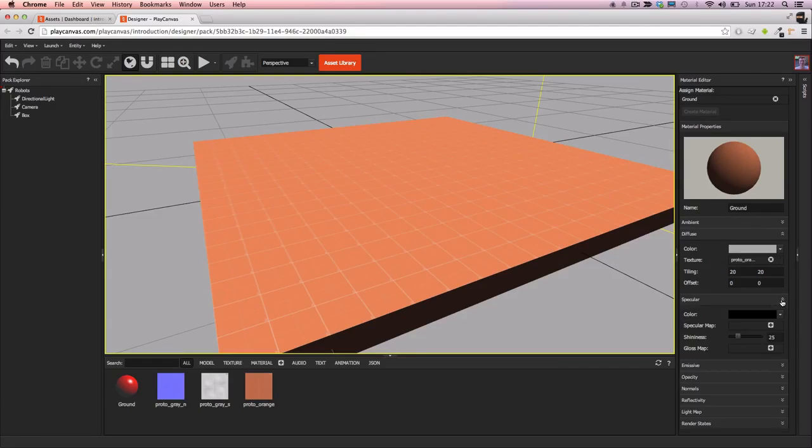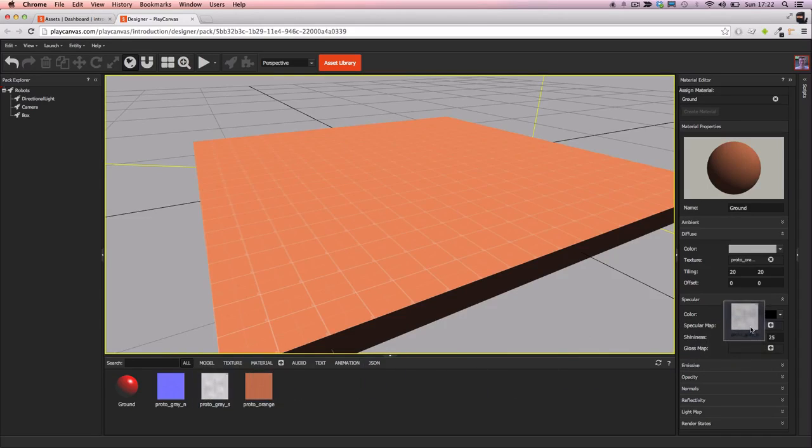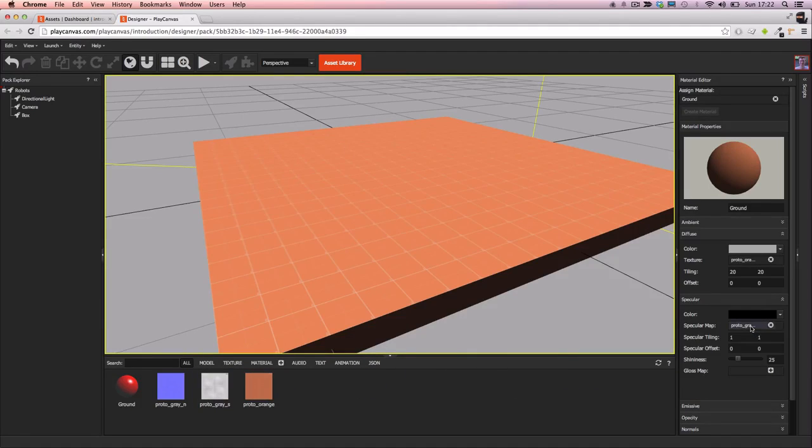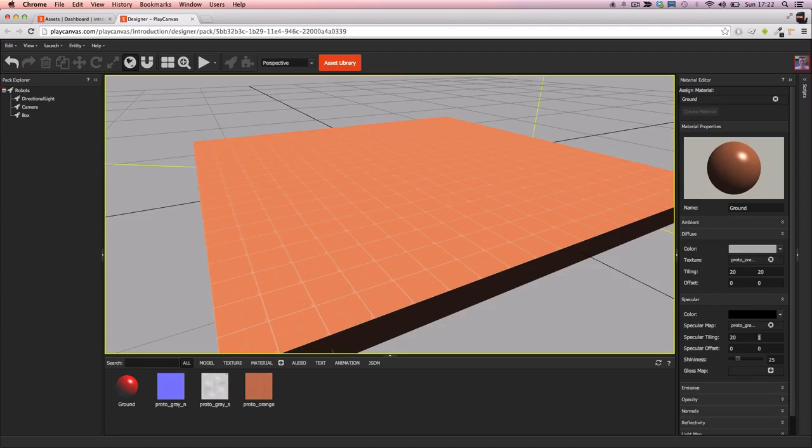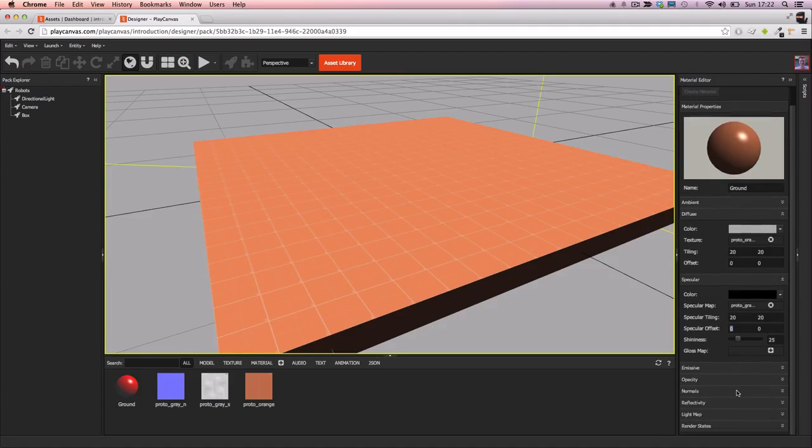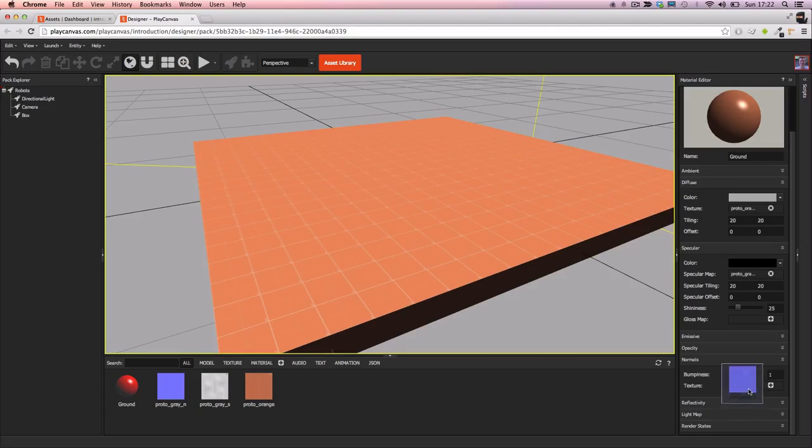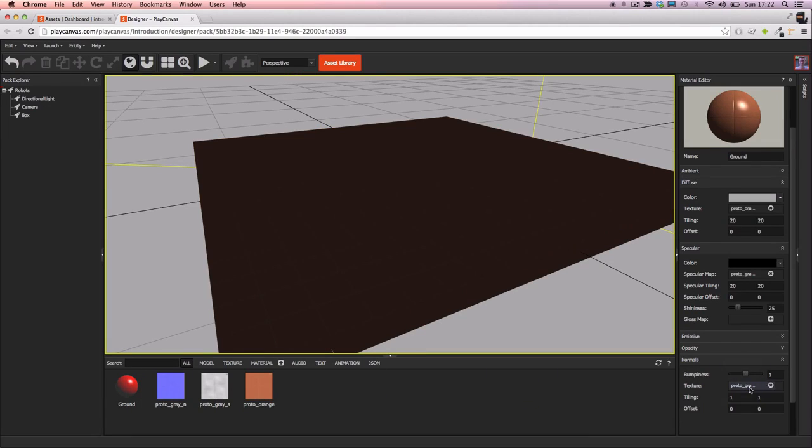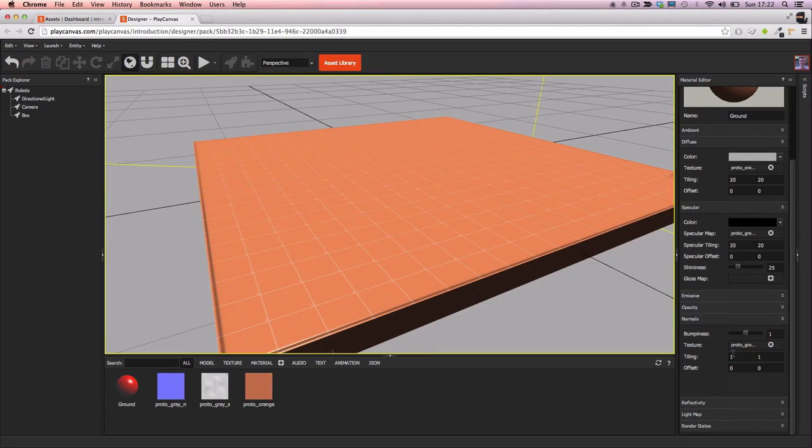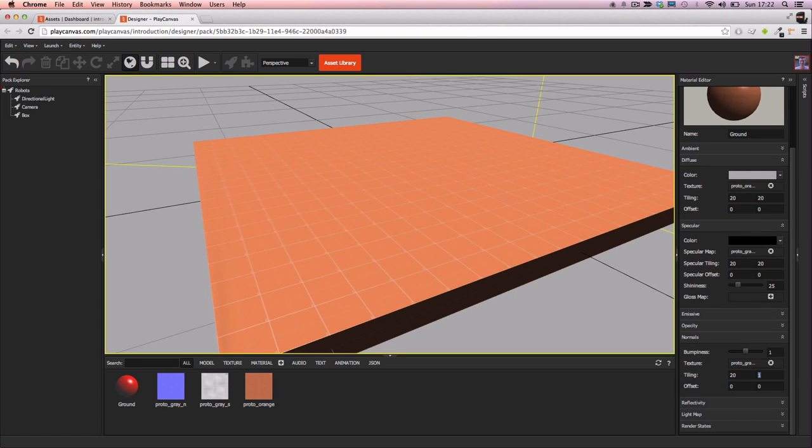Then in the specular I'll add the specular map. And again I want to change the tiling to be 20x20. And finally the normals, I'll add the normal map. And once more I'll set the tiling to be 20x20.